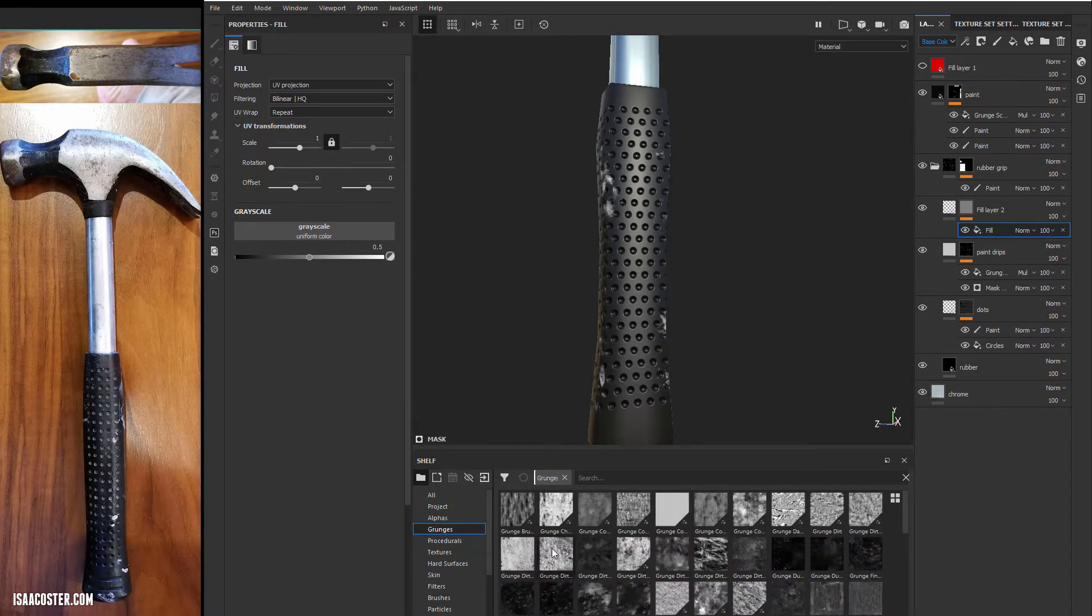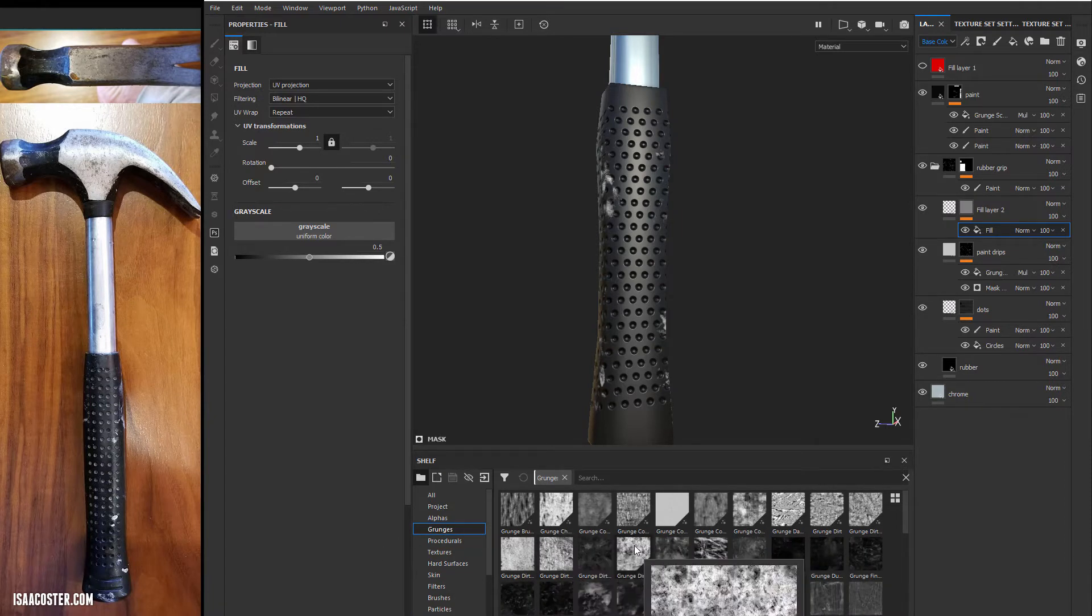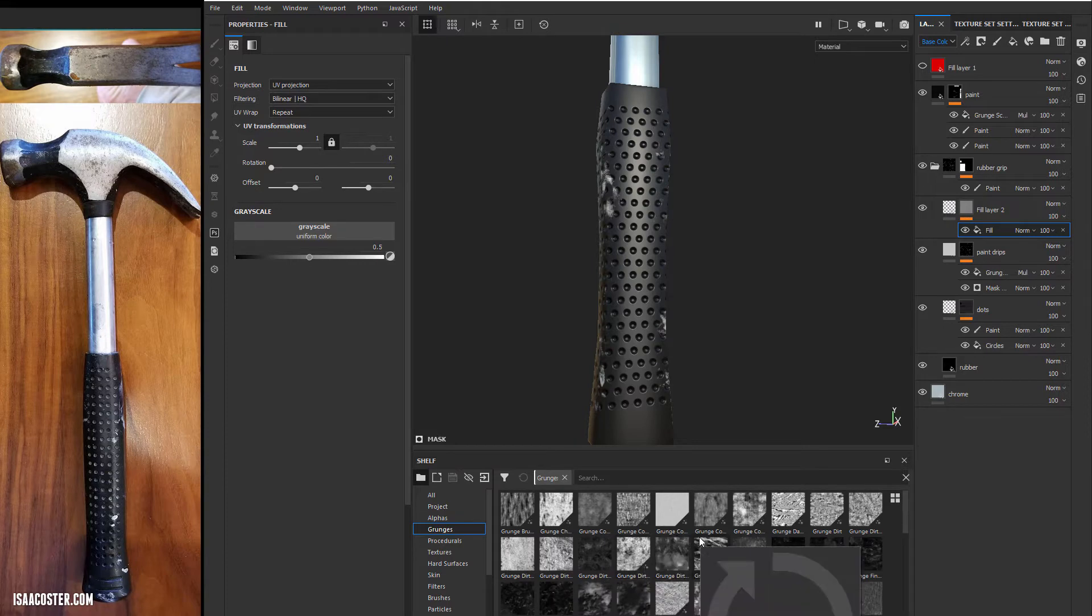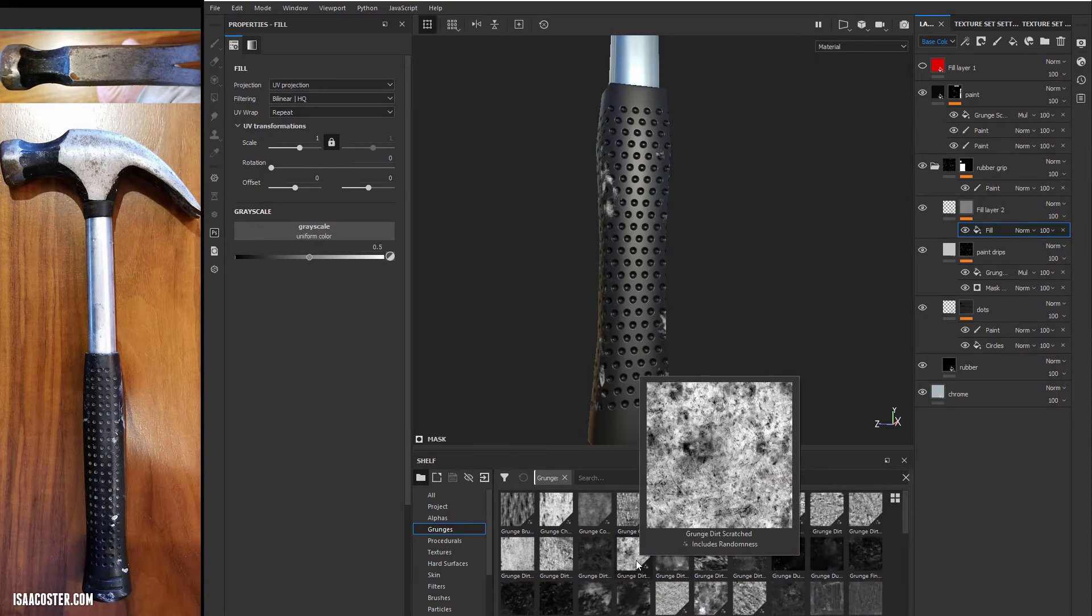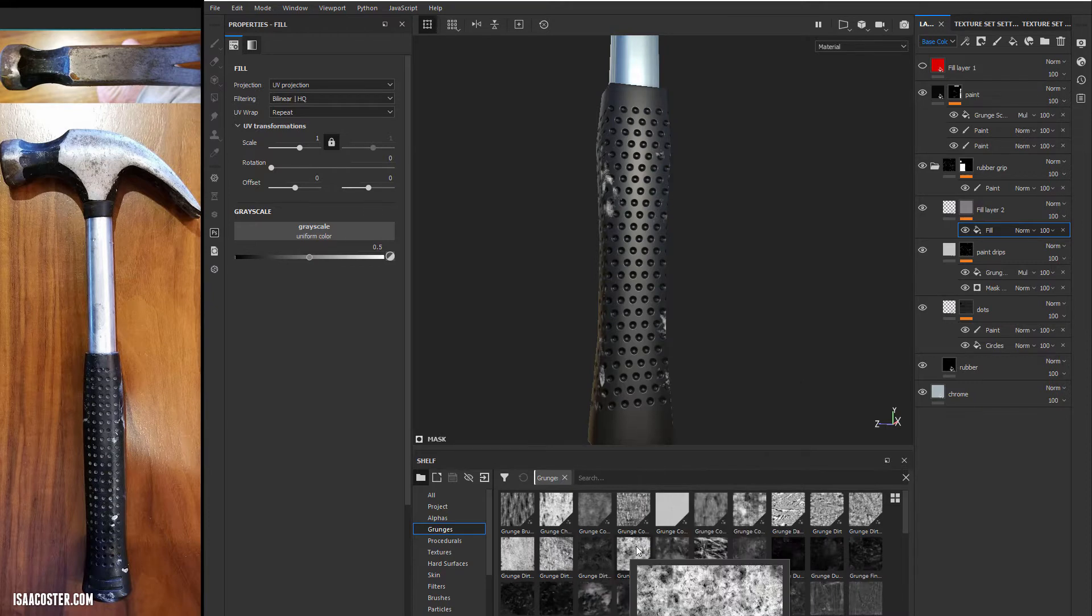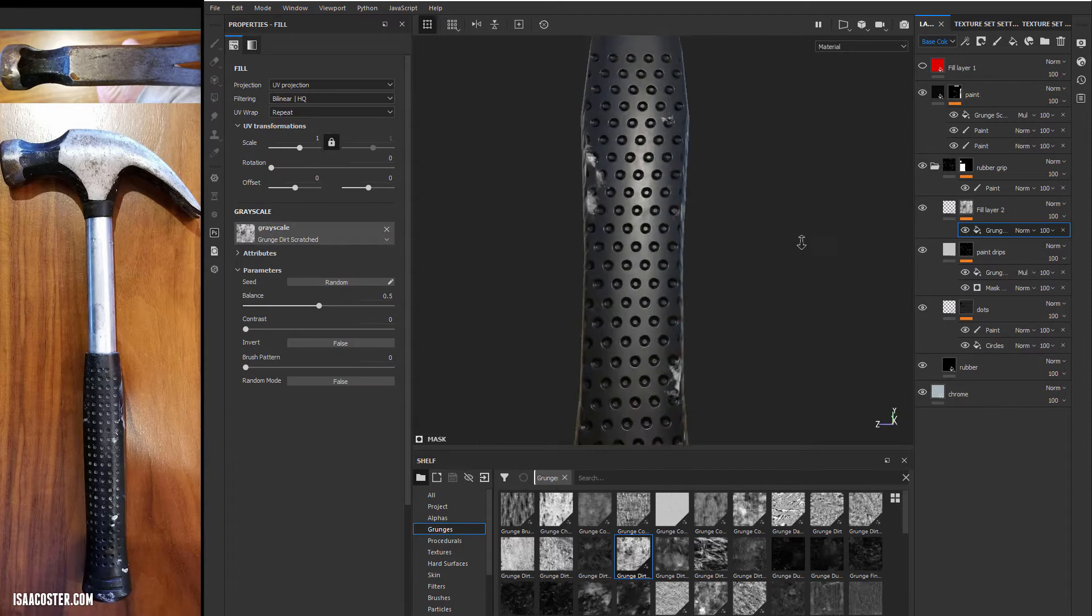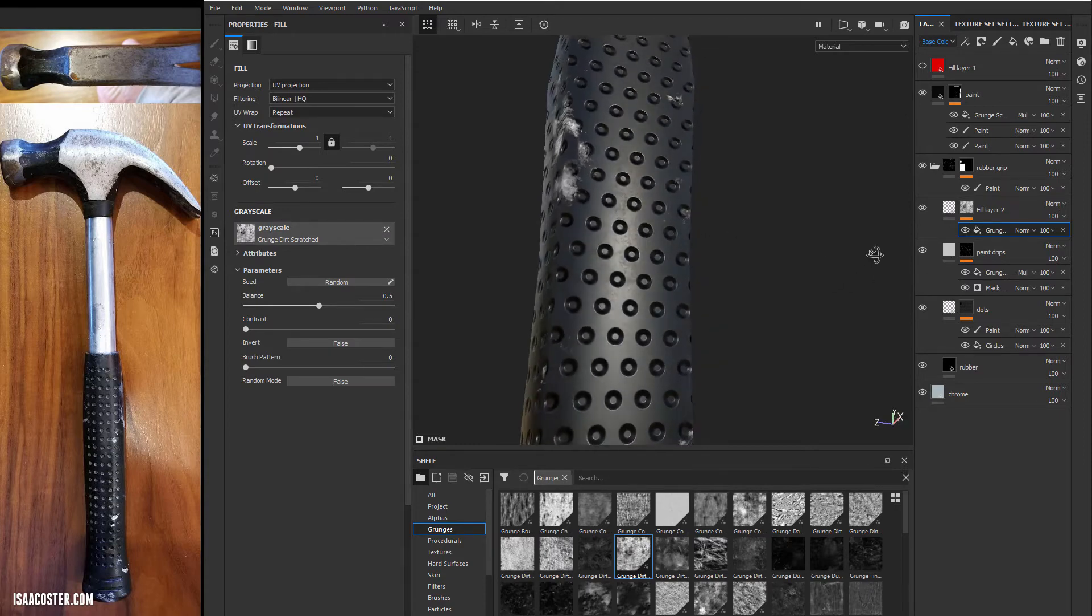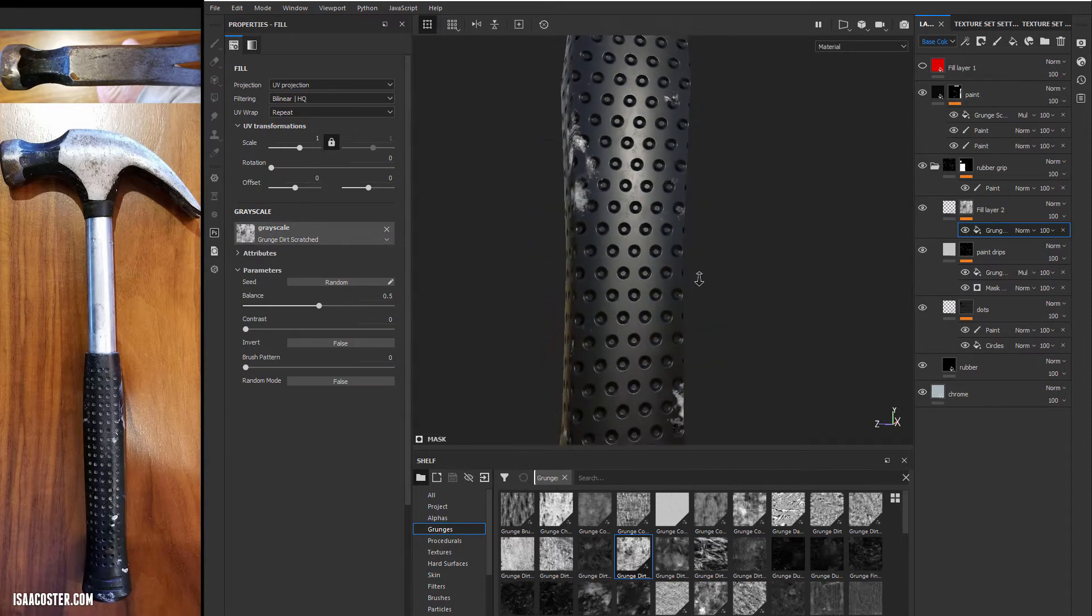And we can go over to grunges. And I want something that's got a lot of light and a lot of dark and doesn't feel too weird. Like this would probably show up as being pretty obvious, but something like this might work pretty good. So I'm going to click it and drag into the grayscale here.